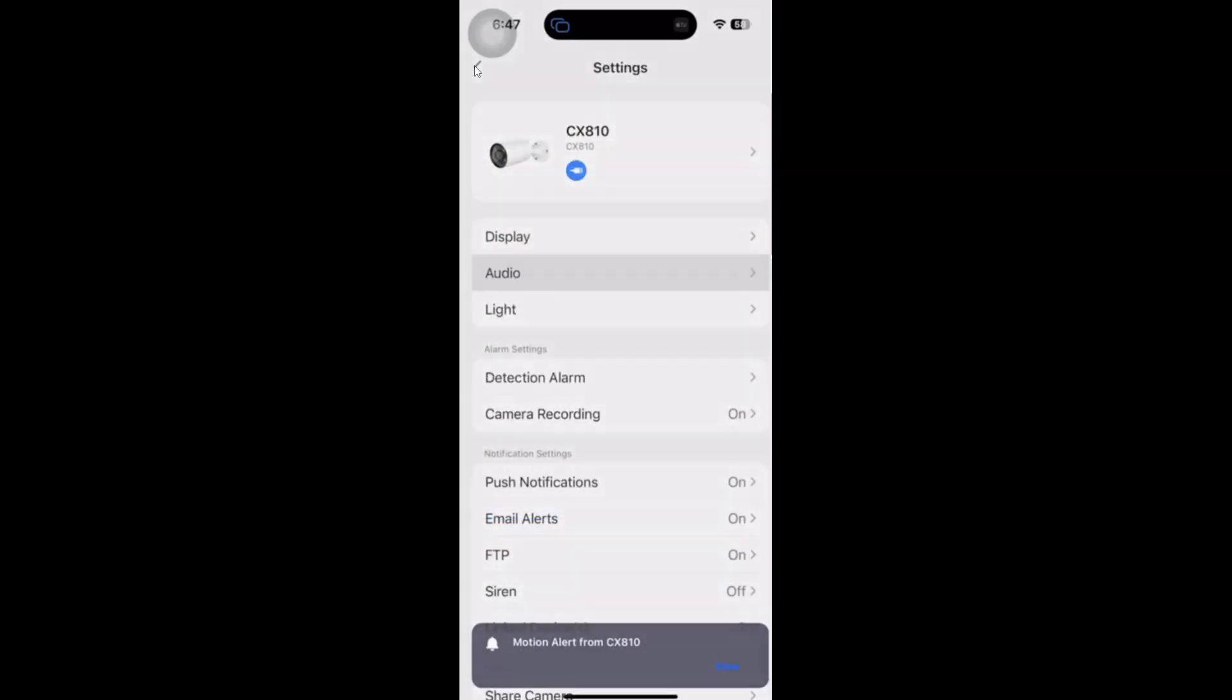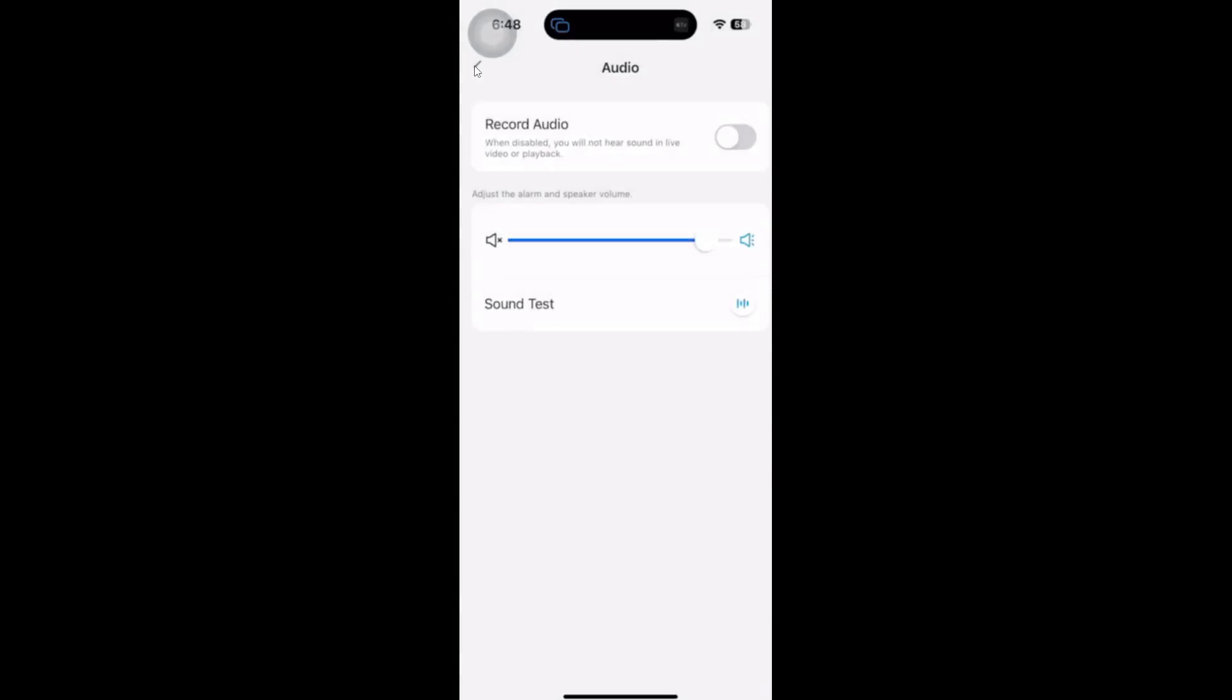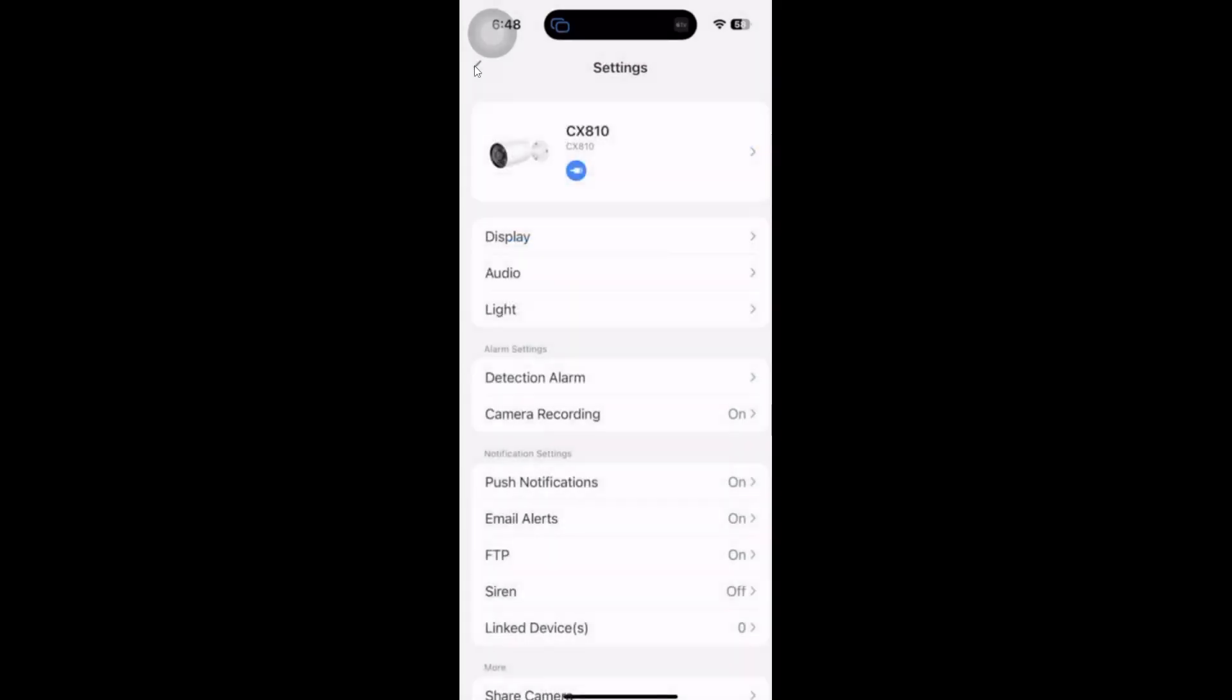Next up, we've got our audio. We can select how loud we want to record audio, and we can run a sound test if we want to.